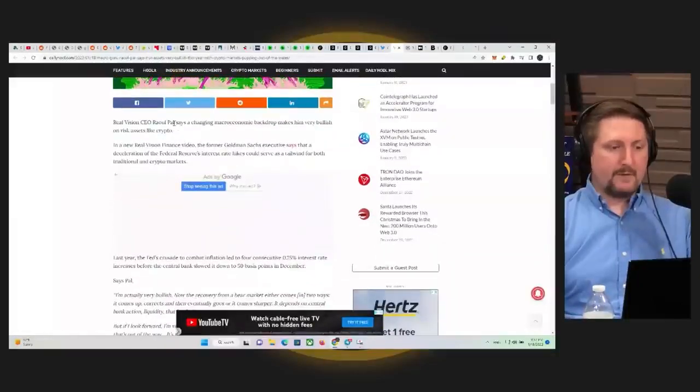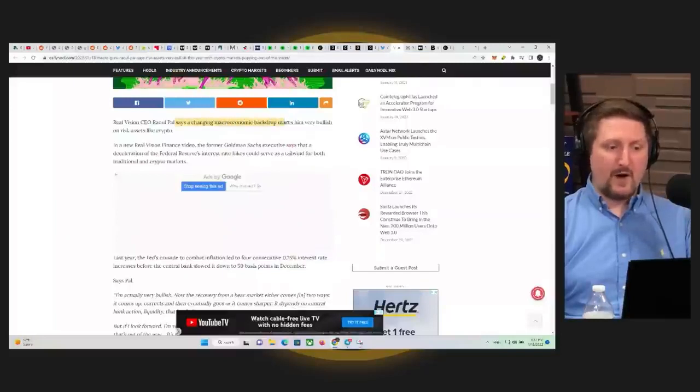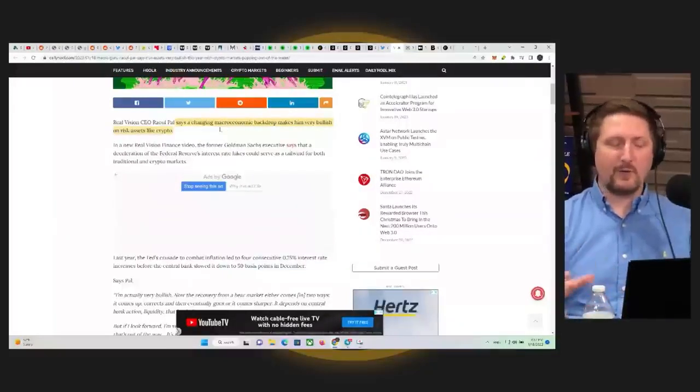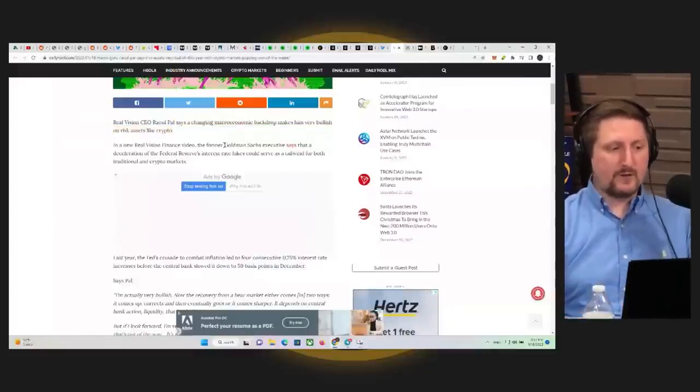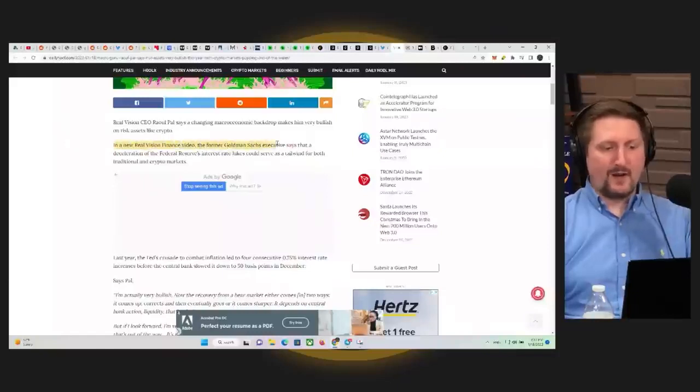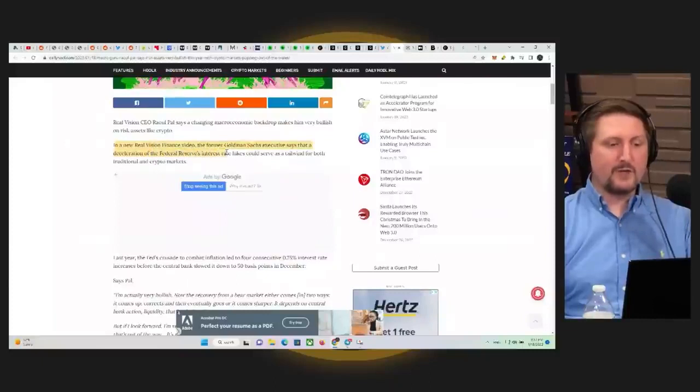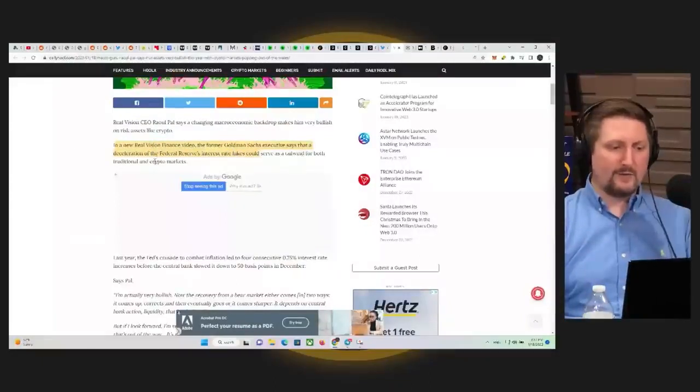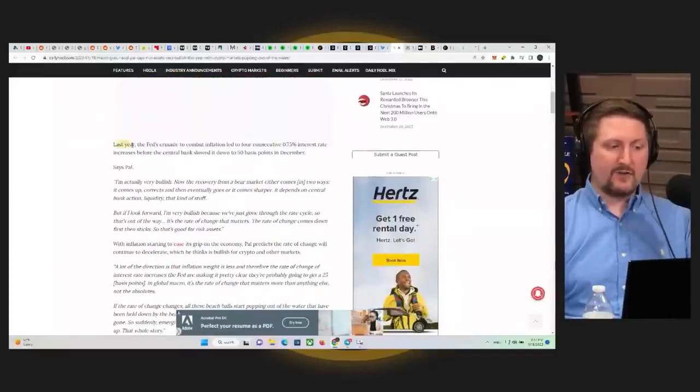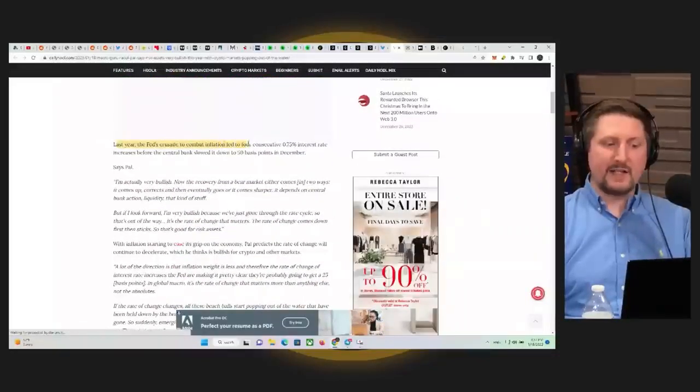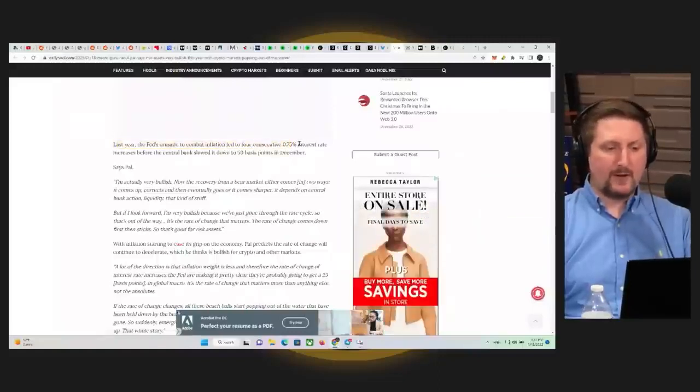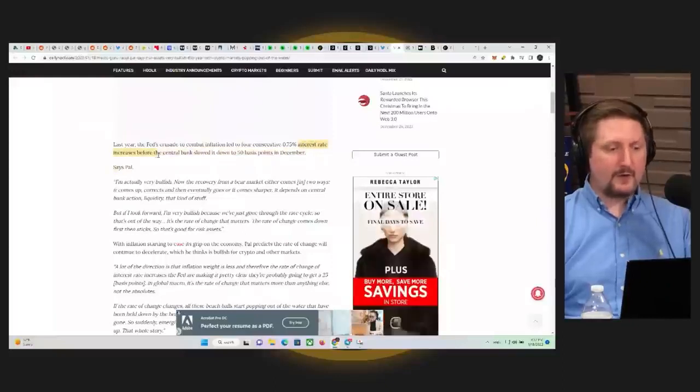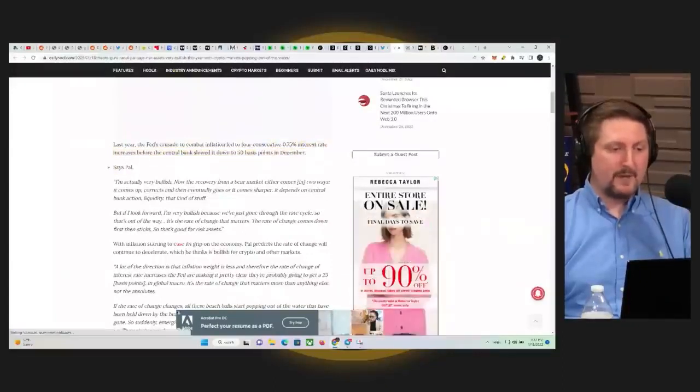So he says the changing macroeconomic backdrop makes him very bullish on risk assets like crypto. He's talking about risk on assets, stuff like equities as well as crypto in a new Real Vision finance video. The former Goldman Sachs executive says that a deceleration of the Federal Reserve's interest rate hikes could serve as a tailwind for both traditional and crypto markets. Last year, the Fed's crusade to combat inflation led to four consecutive 75 basis point rate increases before the central bank slowed it down to 50 basis points in December.